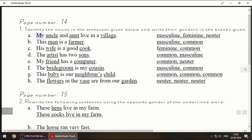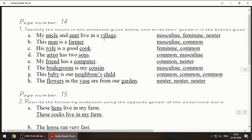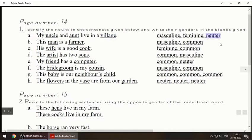The first sentence is: 'My uncle and aunt live in a village.' Uncle means male, so we will write masculine. Aunt means female, so we will write feminine. Now 'village' is not a girl and not a boy, so here you will be writing neuter.